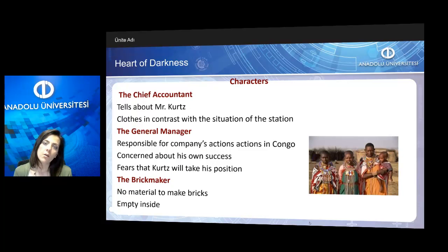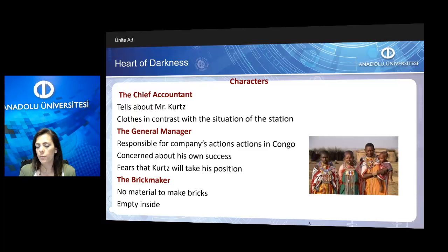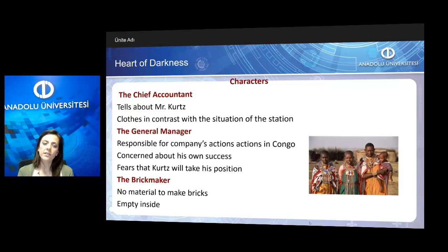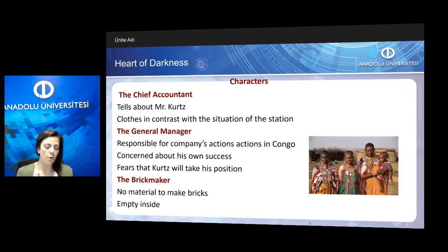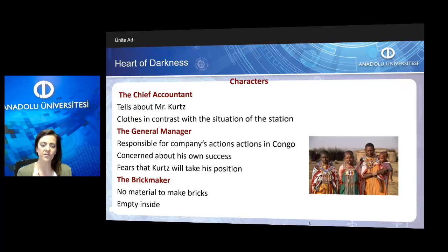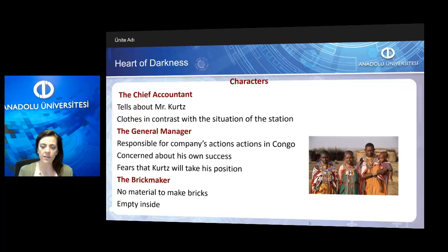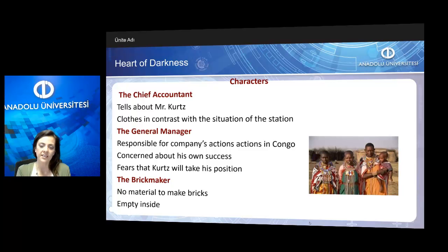Other than Marlow and Mr. Kurtz, we don't know the names of the other characters — we know them only through their professions. One of the characters is the chief accountant, who tells Marlow a lot about Mr. Kurtz. His clothes are in stark contrast with the situation of the station: the station is falling apart, but he was wearing white, fancy clothes, which is an ironic situation.